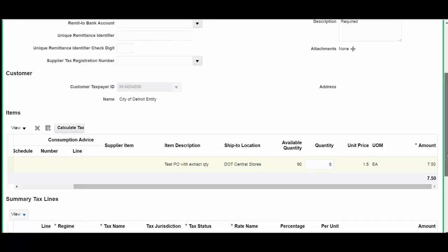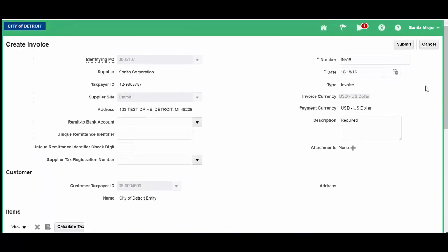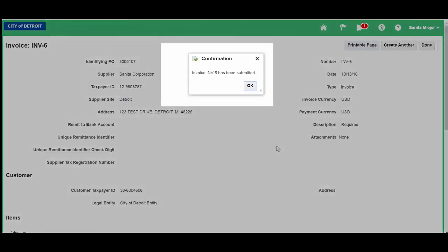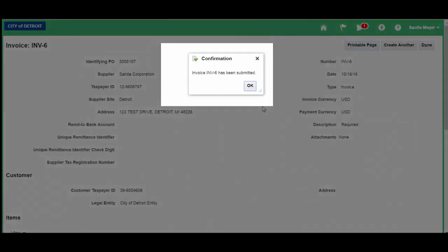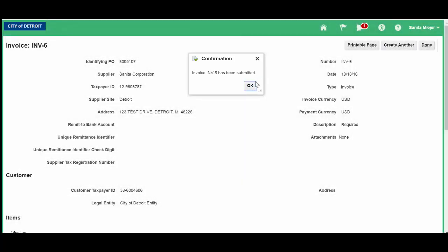Let's scroll up and click Submit. You receive your confirmation number that your invoice has been submitted. Click OK.